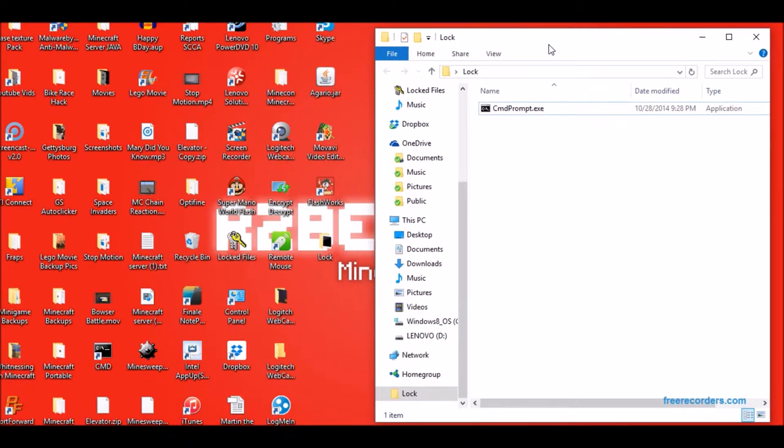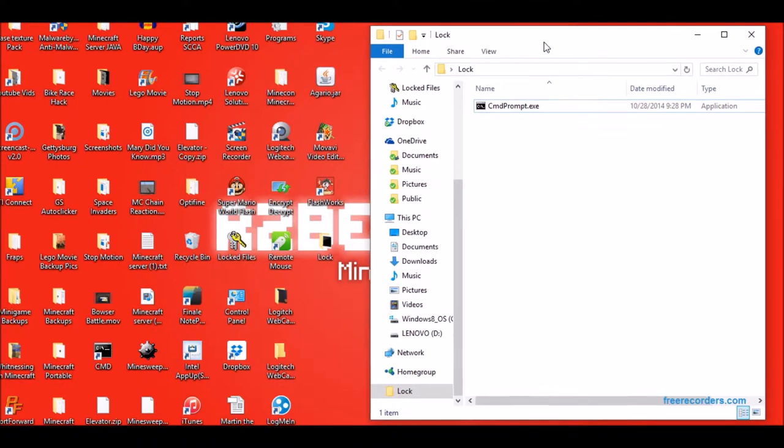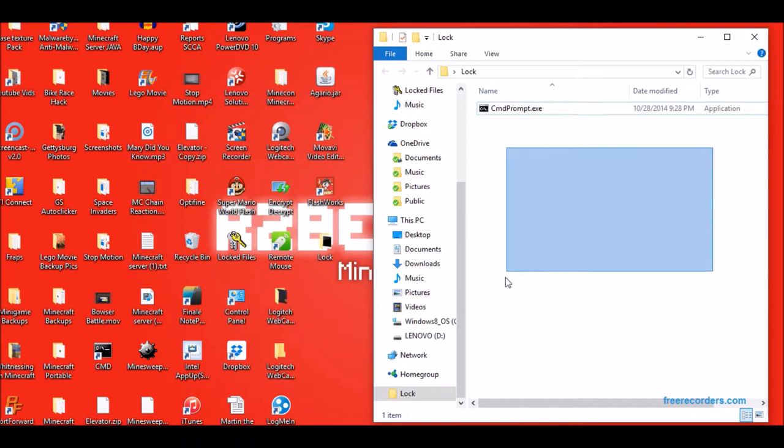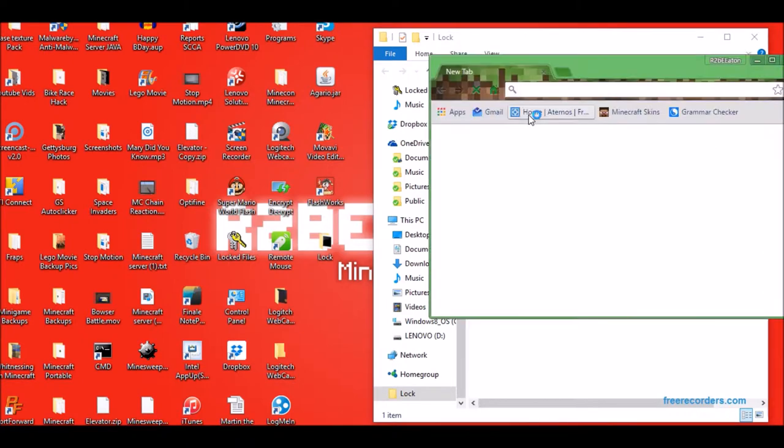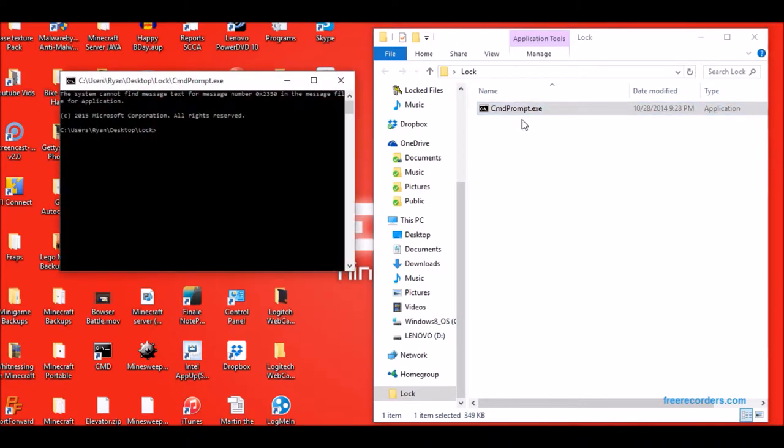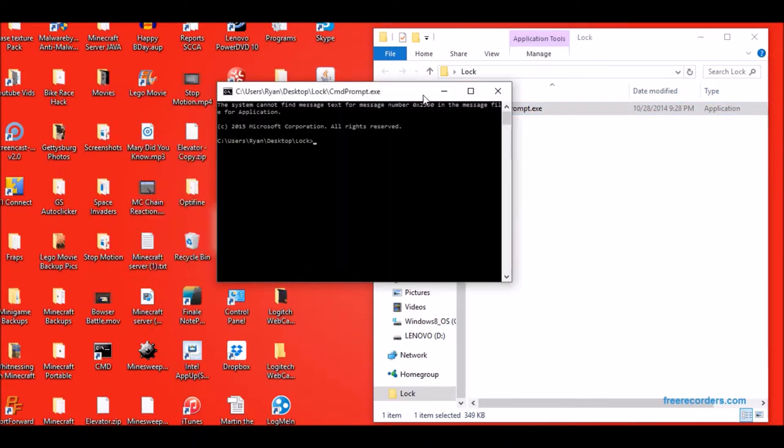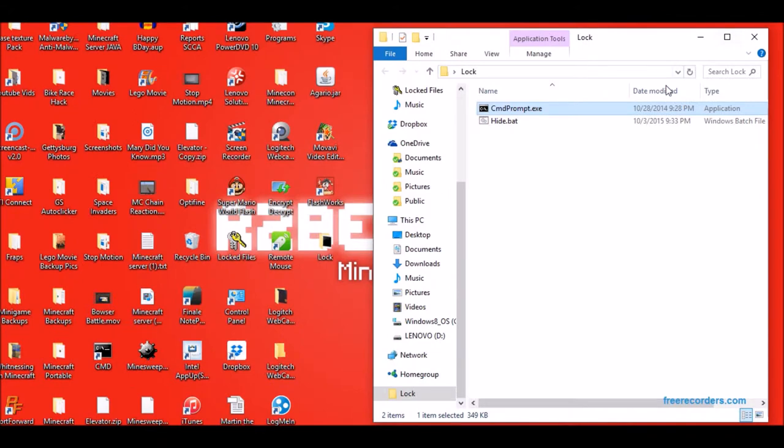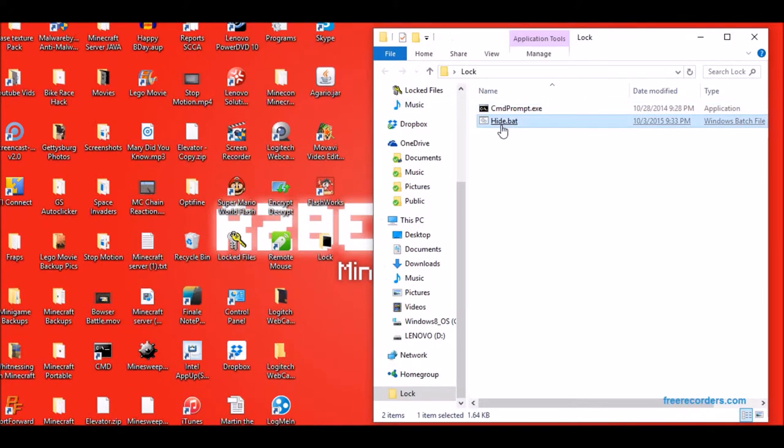So this is done using batch coding. Just to let you know, I made this all by myself. So how you first open it, you go to command prompt and then do attrib -h -s and then hide.bat, that is what the thing is called. And then you exit out and then you notice this comes here.